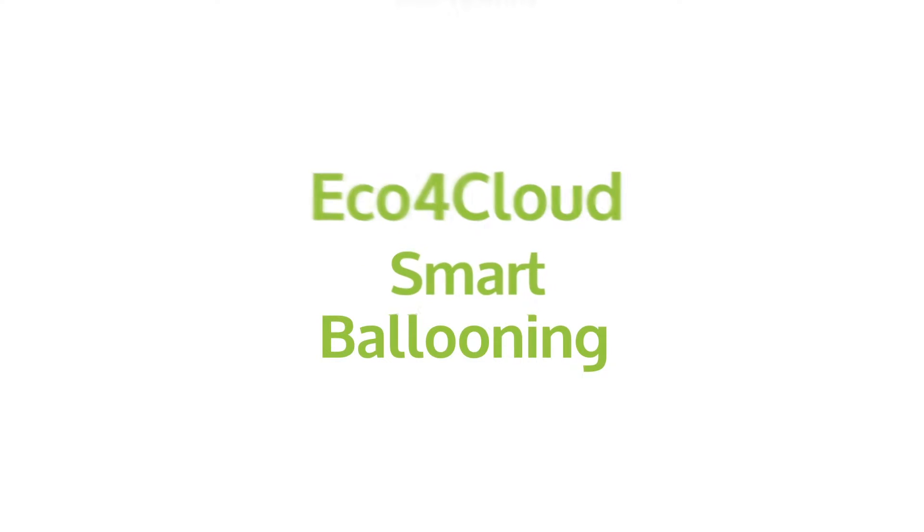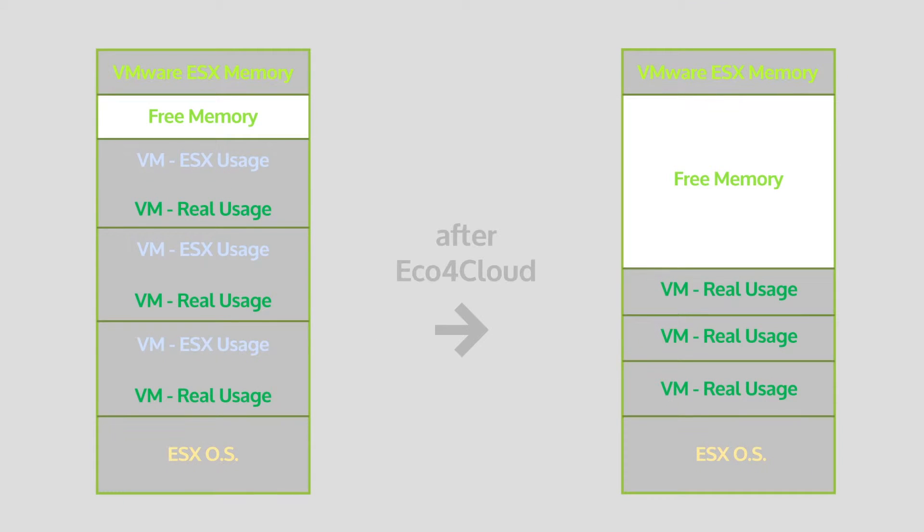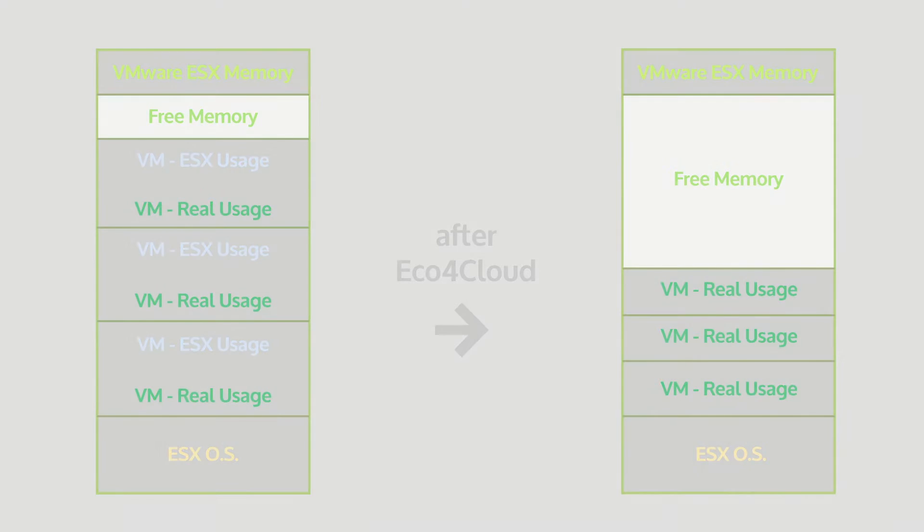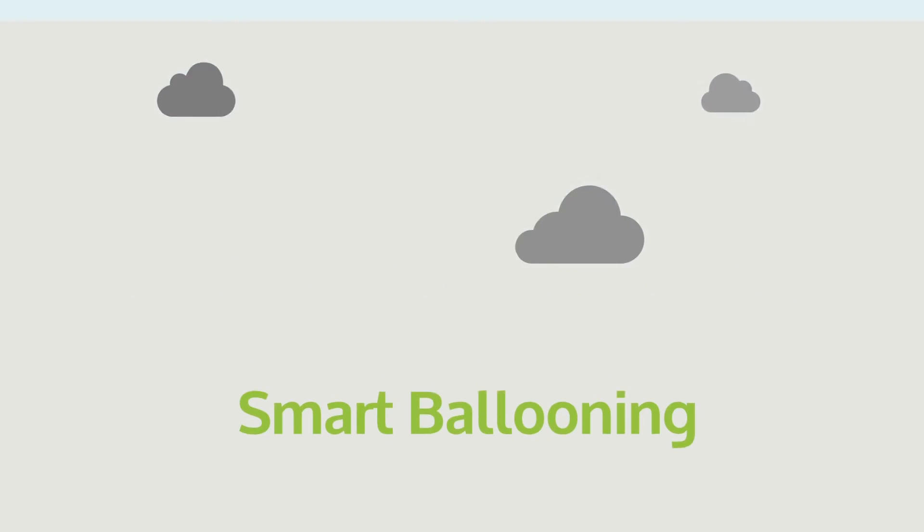Smart Ballooning is a solution designed by ECO4 Cloud for virtual machines memory optimization for the VMware virtualization platform. Smart Ballooning enables the release of memory which is actually not used by VMs and makes it available for ESX, which will possibly allocate it to other VMs in demand.